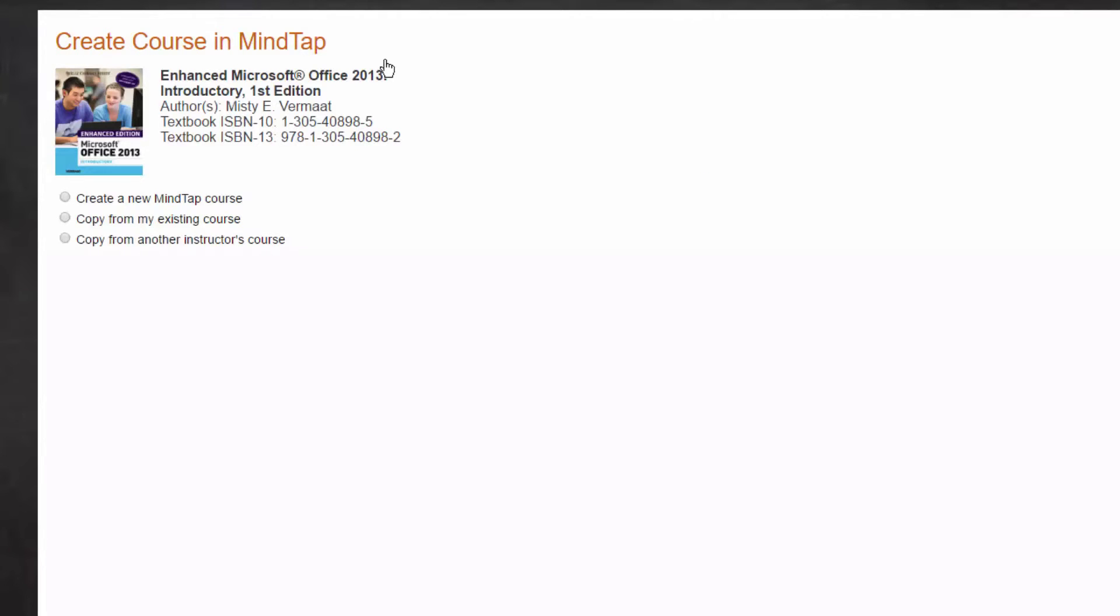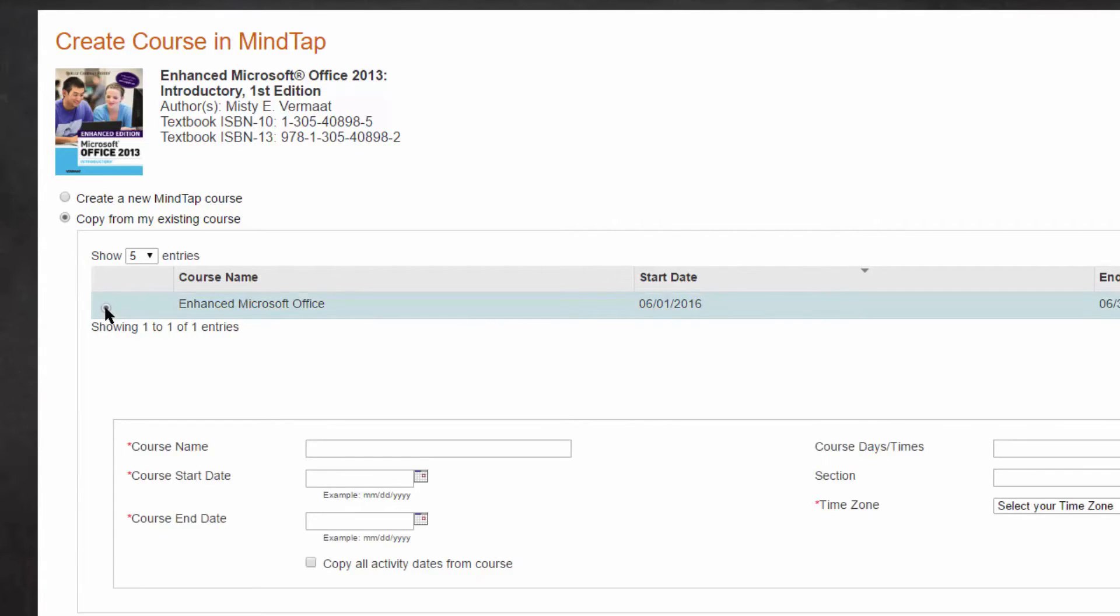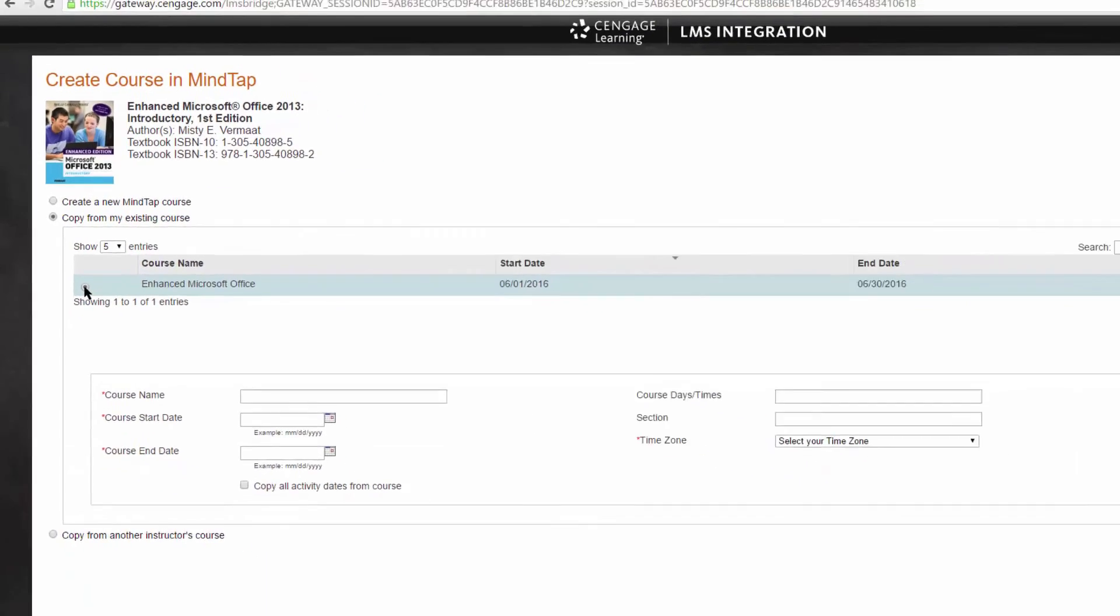This will bring you to the Course Creation page. Select the option to copy from an existing course. Then select your previous course from the list of courses that appear.